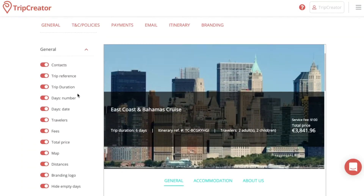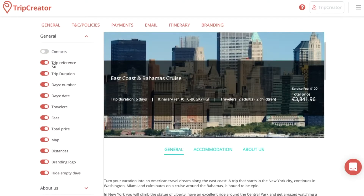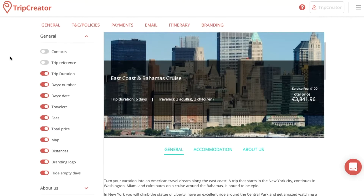Under the general tab, you have all types of options that you can choose to disable or enable in your itinerary. So if you want to hide features in your preview such as contacts, you can disable that. You can also choose to disable trip reference numbers — for example, you press disable and the itinerary reference number disappears. The idea is to customize the itinerary to keep it as simplistic or detailed as possible.